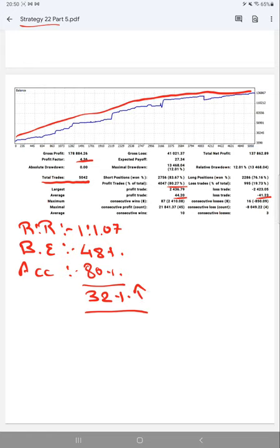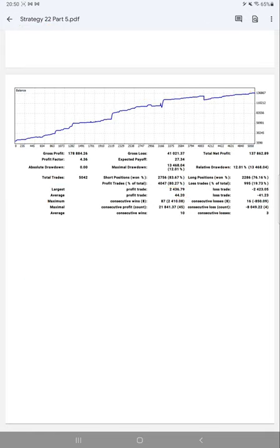So if you are also willing to get a highly profitable strategy with such a high accuracy, 80 percent nearly, you can definitely go on for Strategy 22, and you can have constantly good returns on your capital investment. Thank you so much for watching this video.